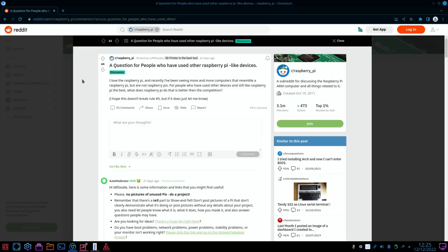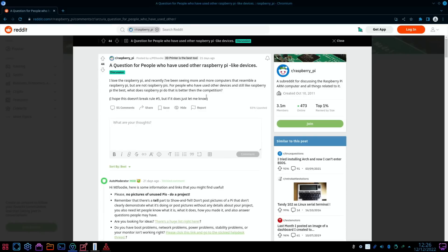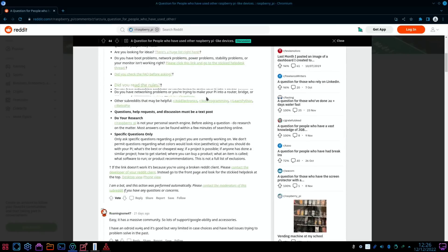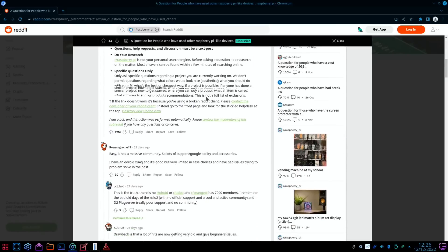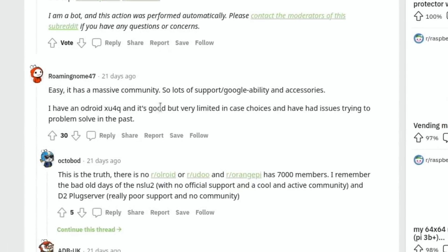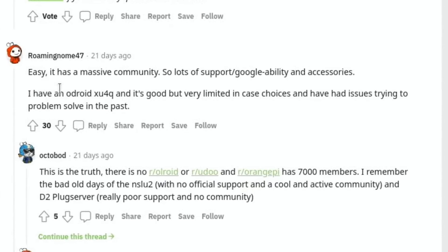I saw this thread on Reddit the other day: a question for people who have used other Raspberry Pi-like devices. I love the Raspberry Pi and recently have been seeing more and more computers that resemble a Raspberry Pi but not Raspberry Pis. For people who have used other devices and still like the Raspberry Pi the best, what does the Raspberry Pi do that is better than the competition? The top comment kind of sums it up: really easy, it has a massive community, so loads of support, Google-ability, and accessories.